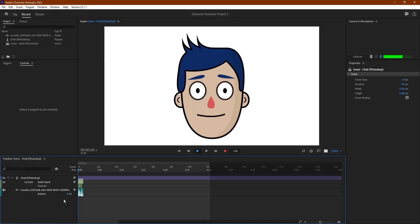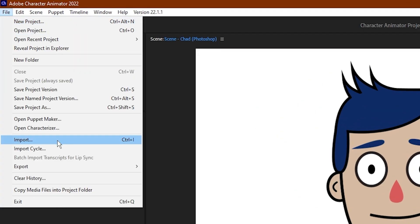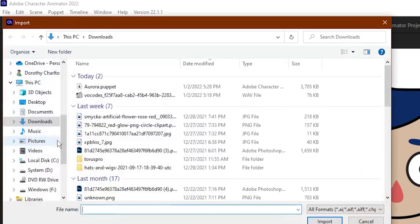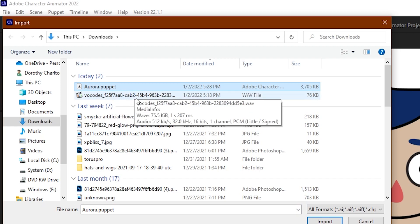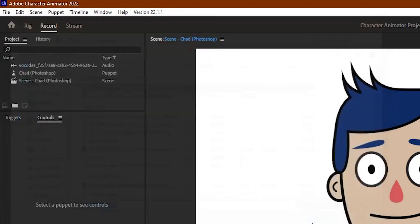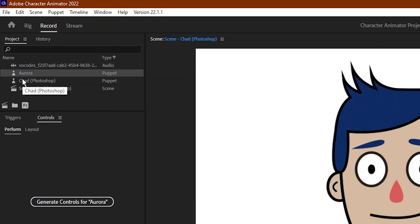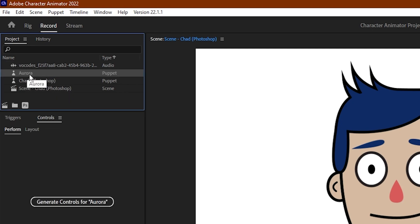Now that we've downloaded our second puppet, we want to add them to our project. To do that, go to File and Import. Find where you saved your puppet on your computer — mine's in my downloads — Aurora.puppet, and I'll click Import. Your puppet will show up in the list on the top left of your screen.